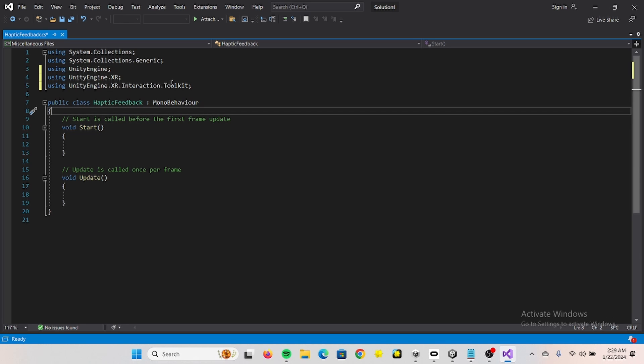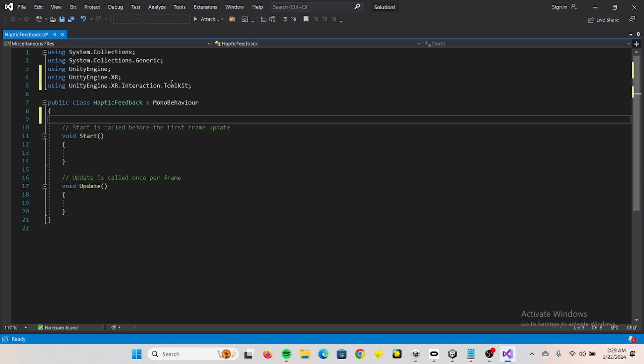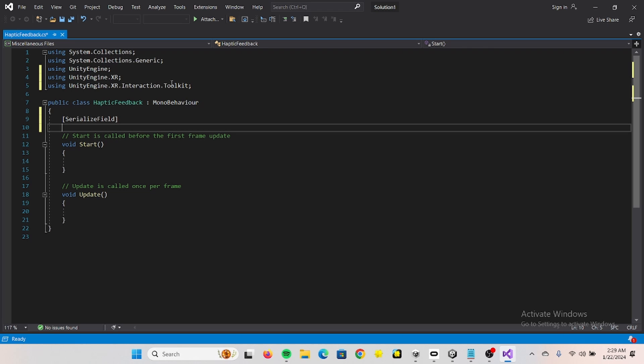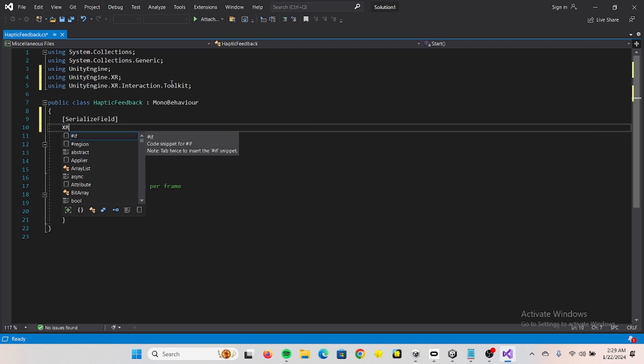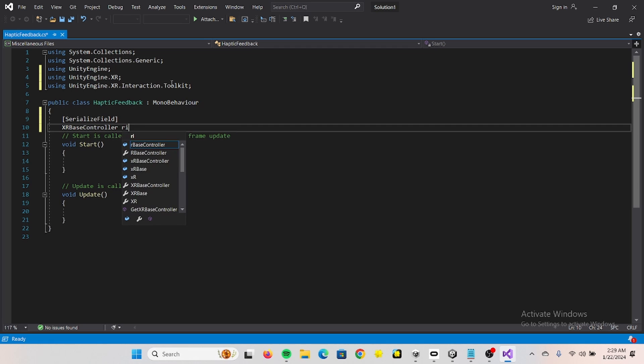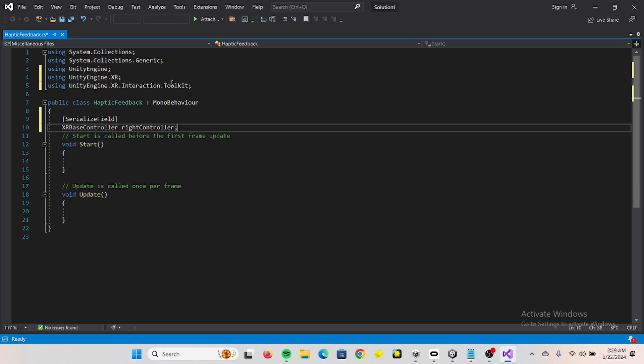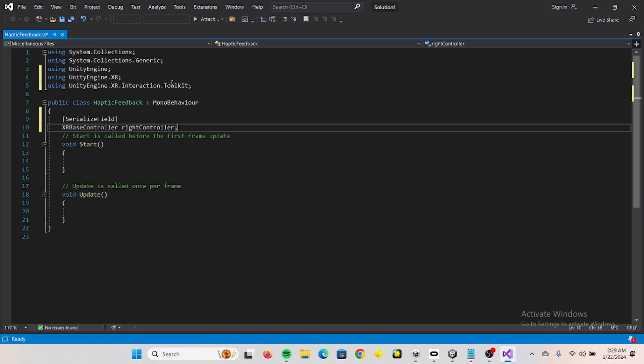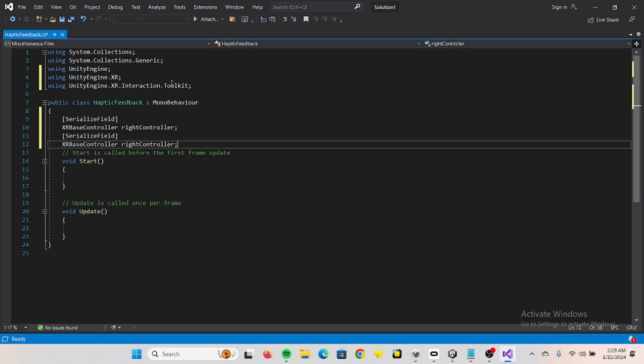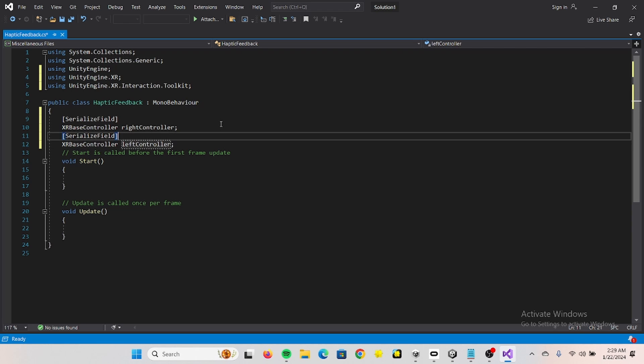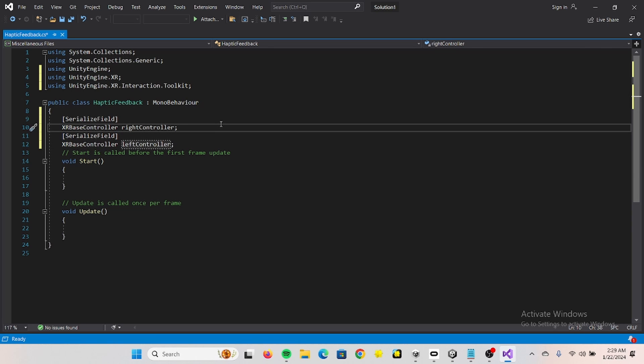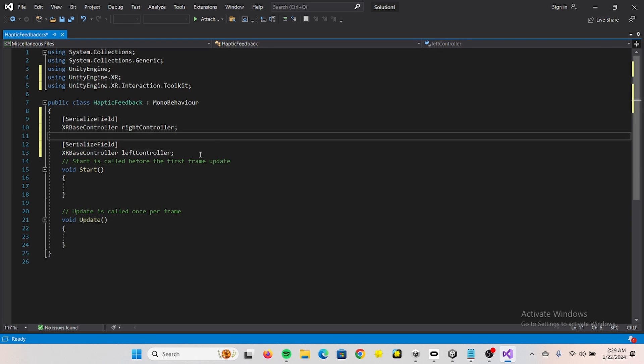And then we want to serialize two fields which is going to be for our two controllers. And that's now just copied, basically. Left controller, let's give it some space.